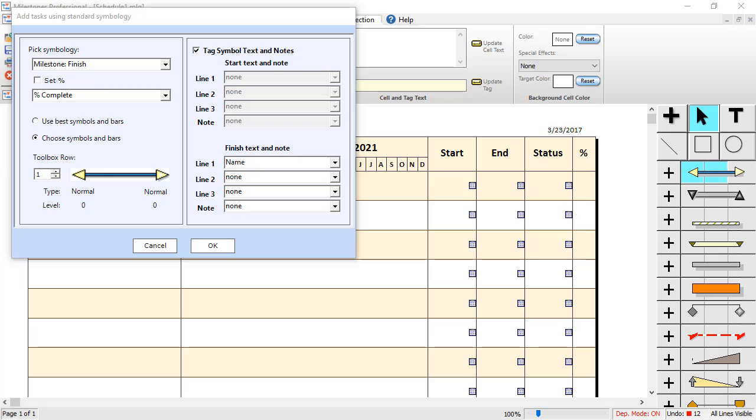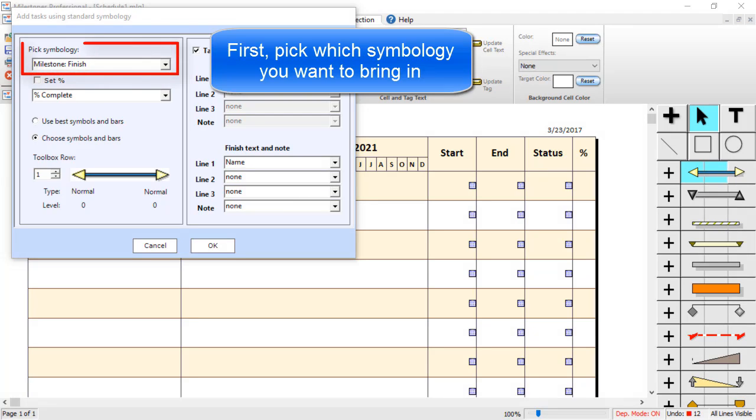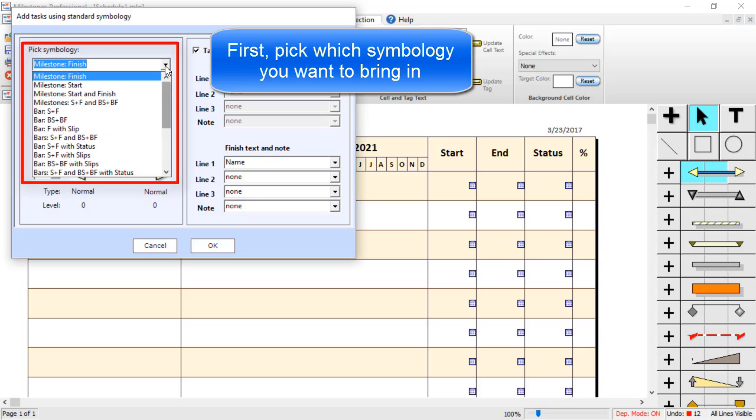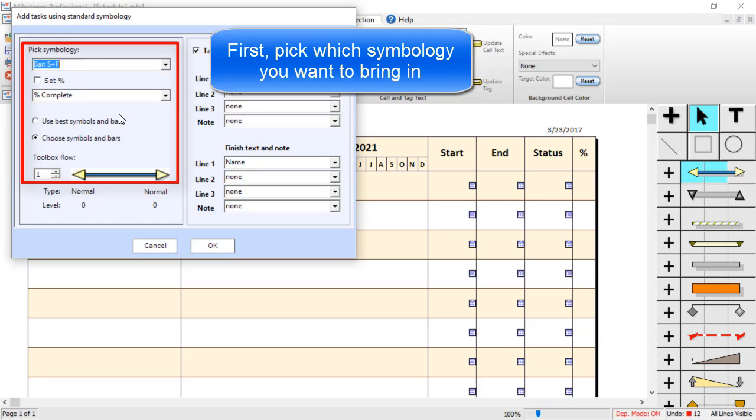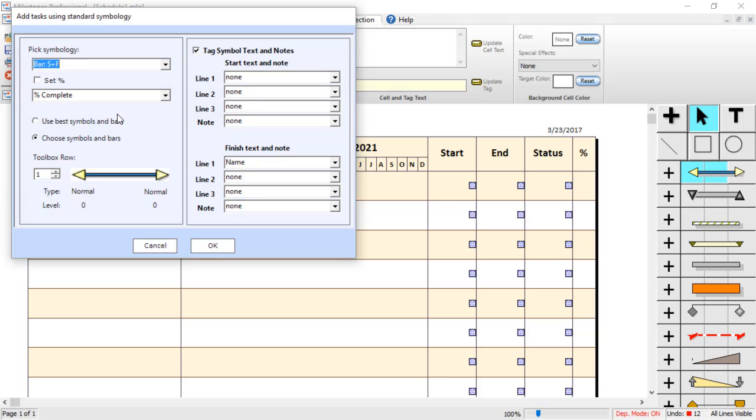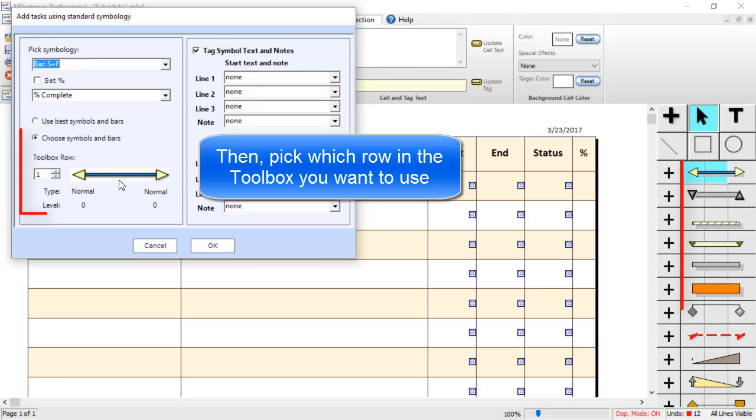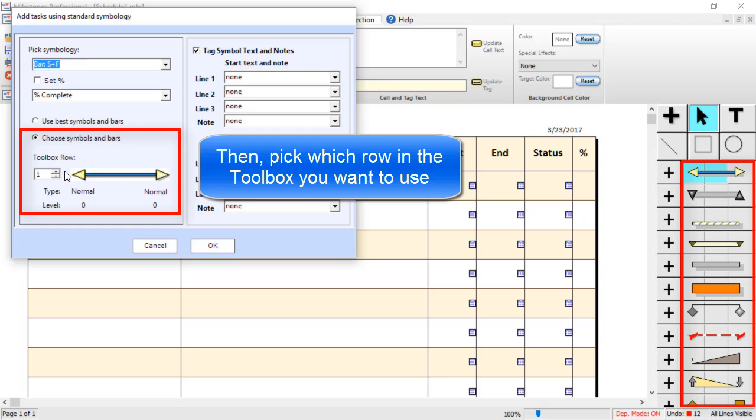Now we can pick which type of symbology we are going to use for that task. So for the symbology, I am going to choose Bar S plus F, which means Start and Finish. So it is going to bring in a bar representing that project task and it is going to use this Toolbox Row down here.